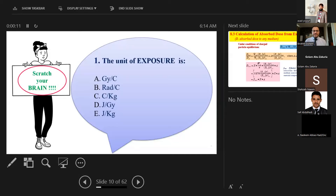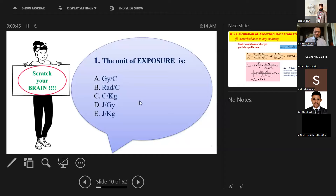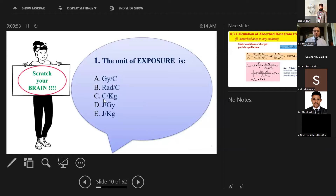The correct answer is C — coulomb per kilogram. About 51% of the audience answered correctly. This is a tricky question that often appears in board exams, where people confuse the units. From the definition — exposure is the amount of charge per unit mass — you can derive the answer.